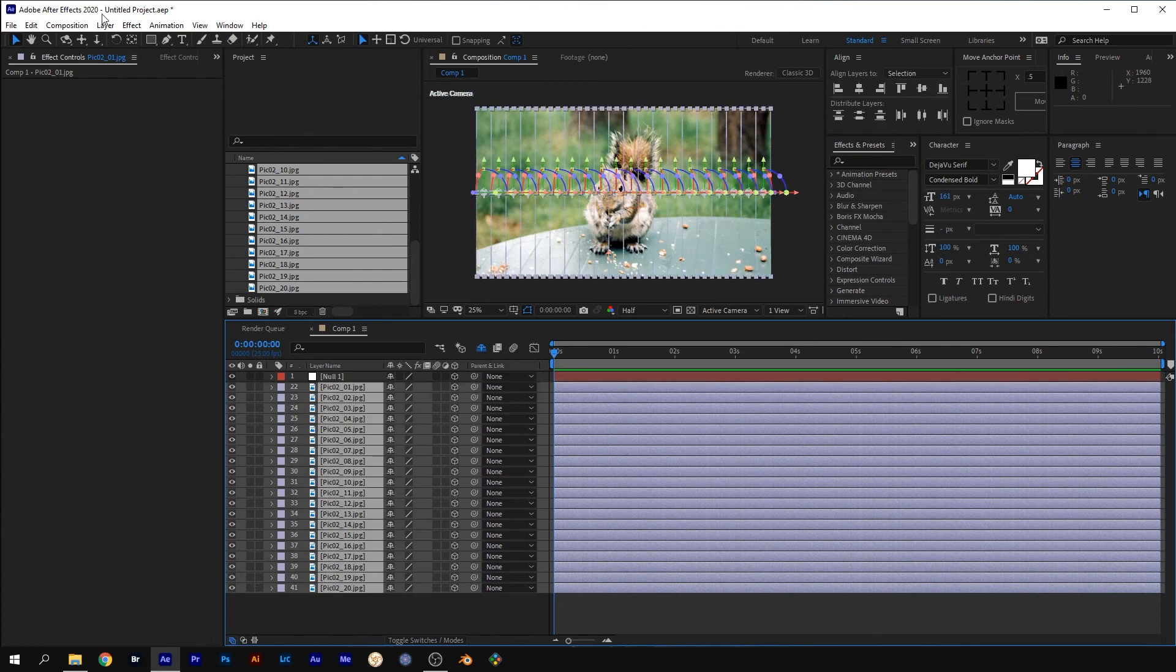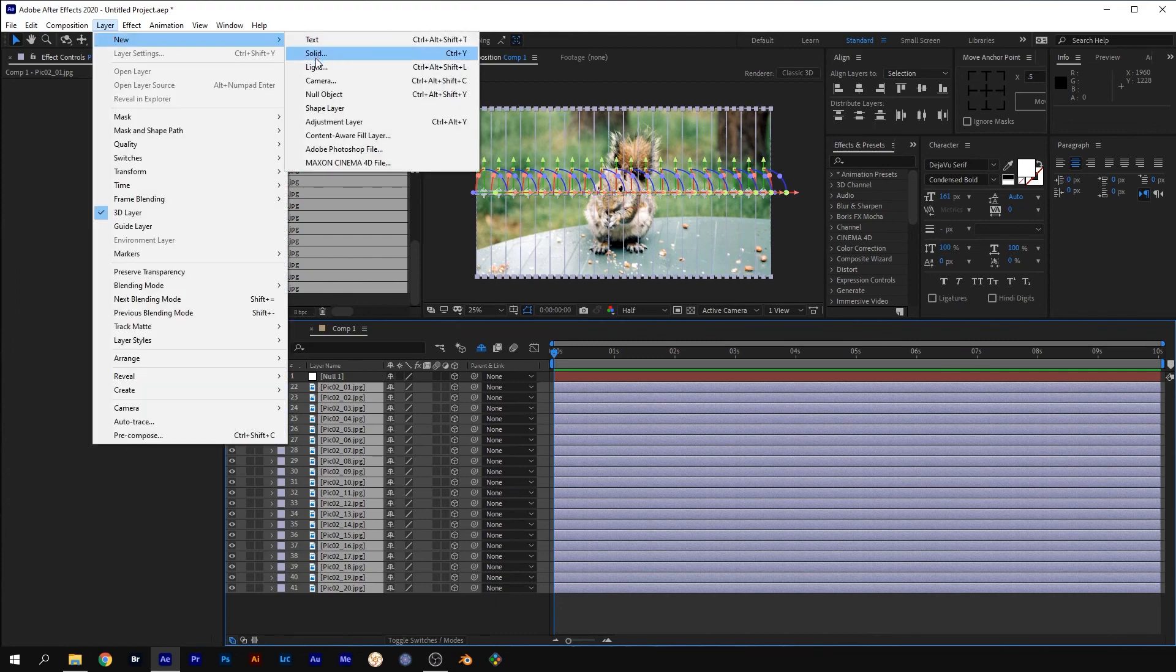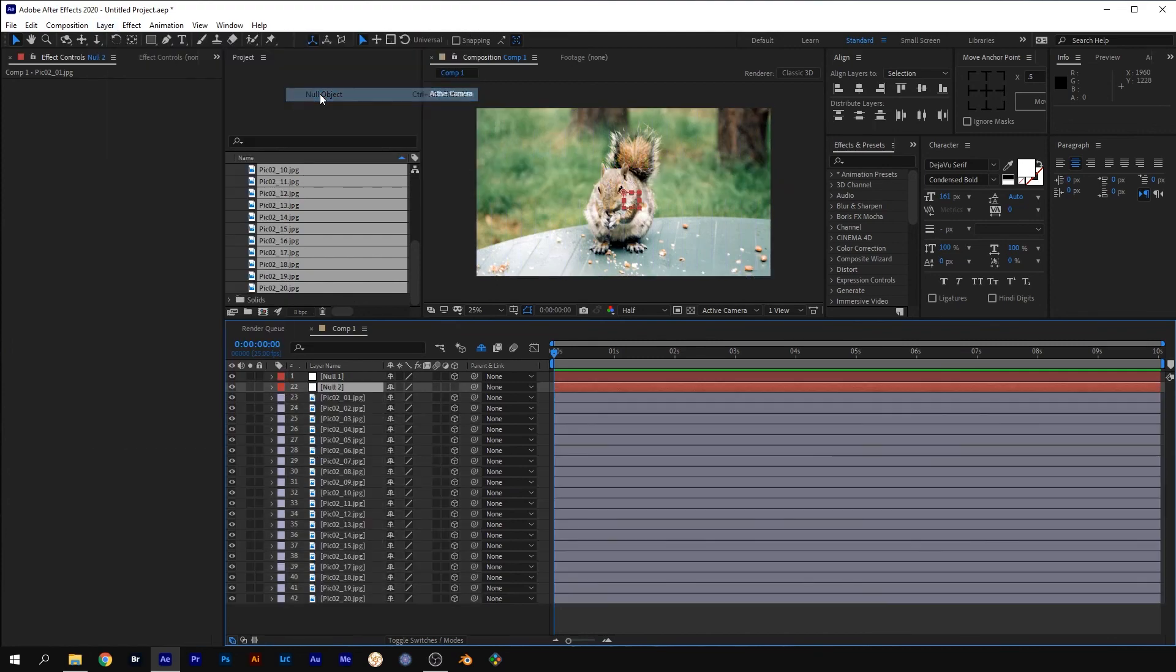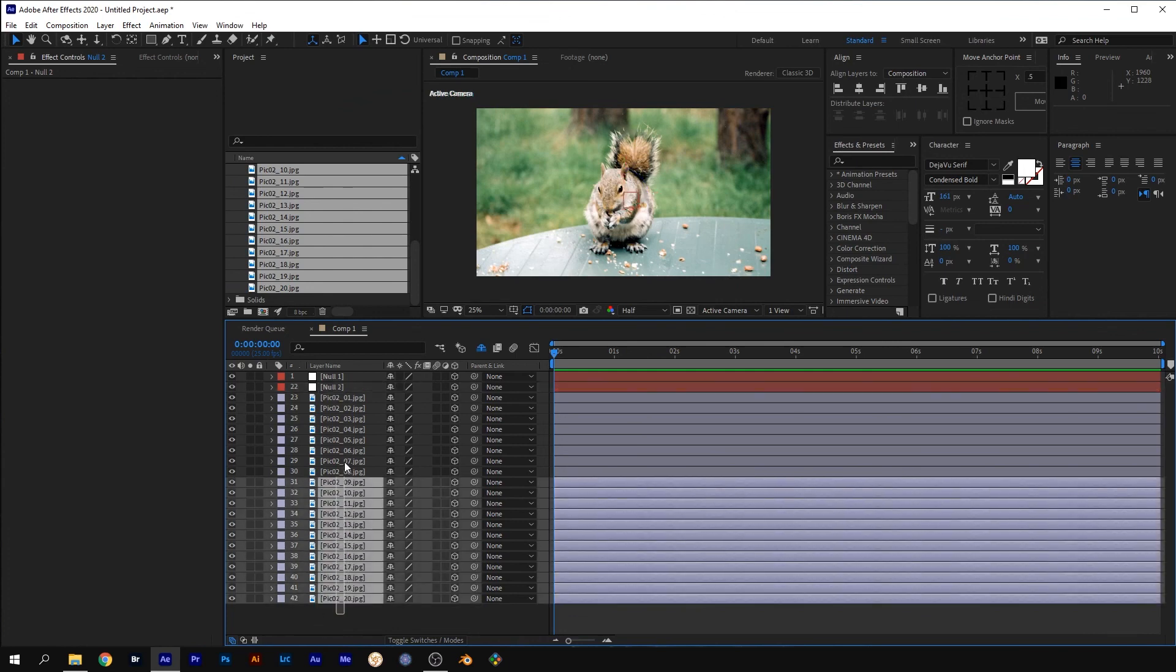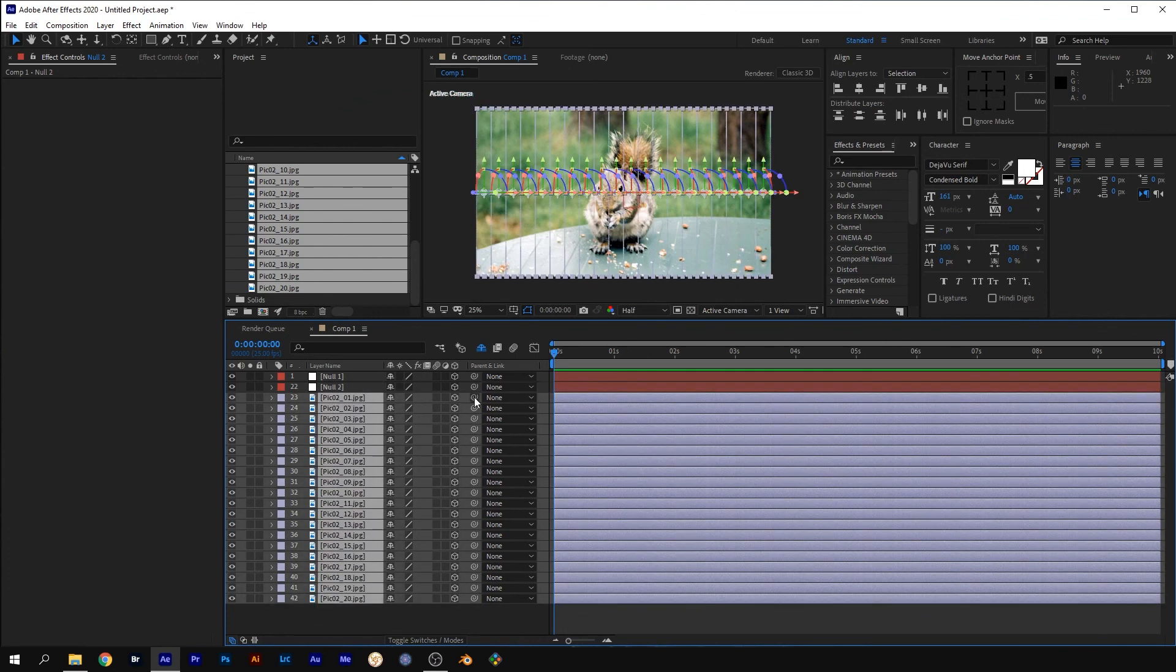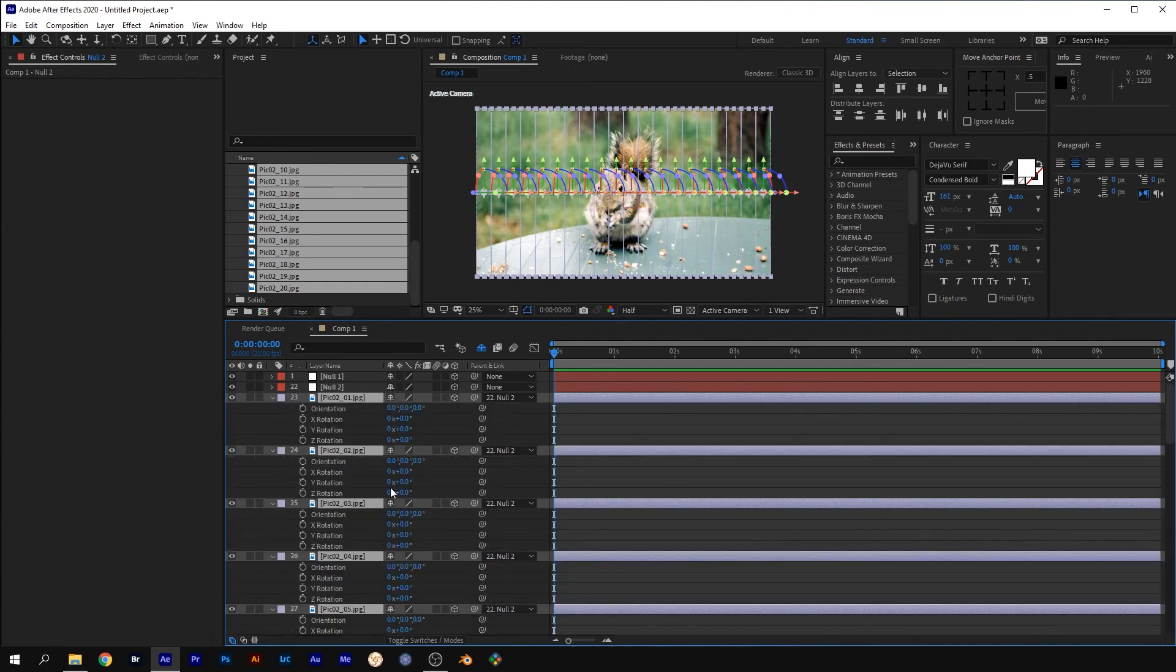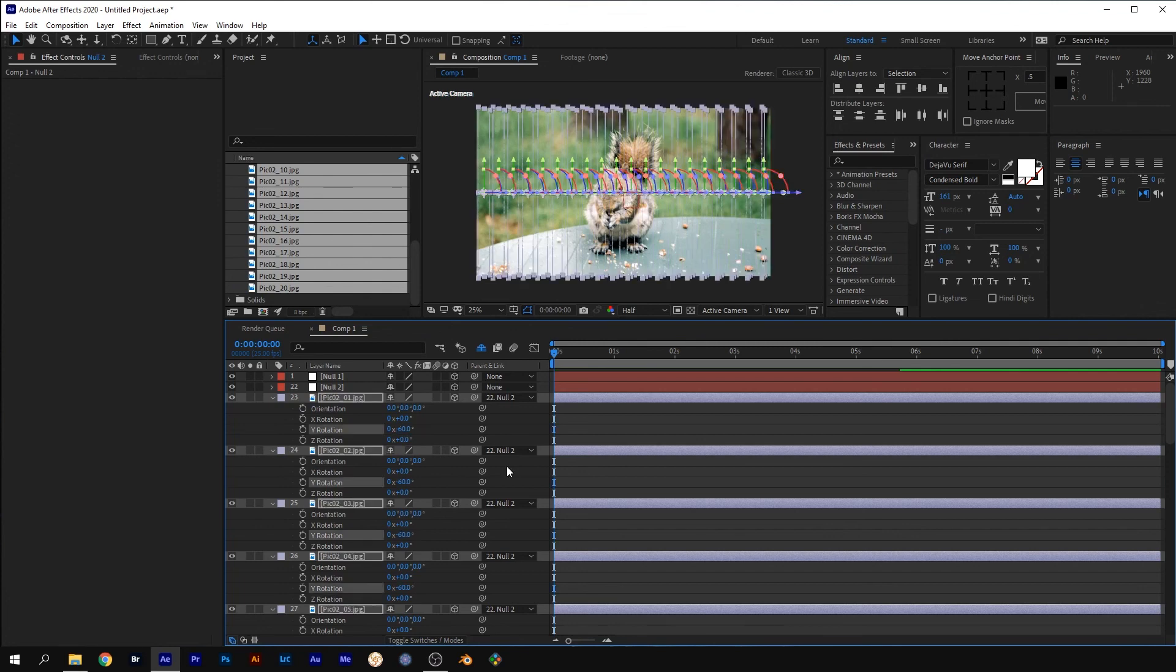Make all the image layers 3D. Go to Layer, New, Null Object. Make the second null 3D. Select all image 2's slices and parent them to null 2. With all image 2 slices selected, press R for Rotation and change the Y Rotation to minus 60.